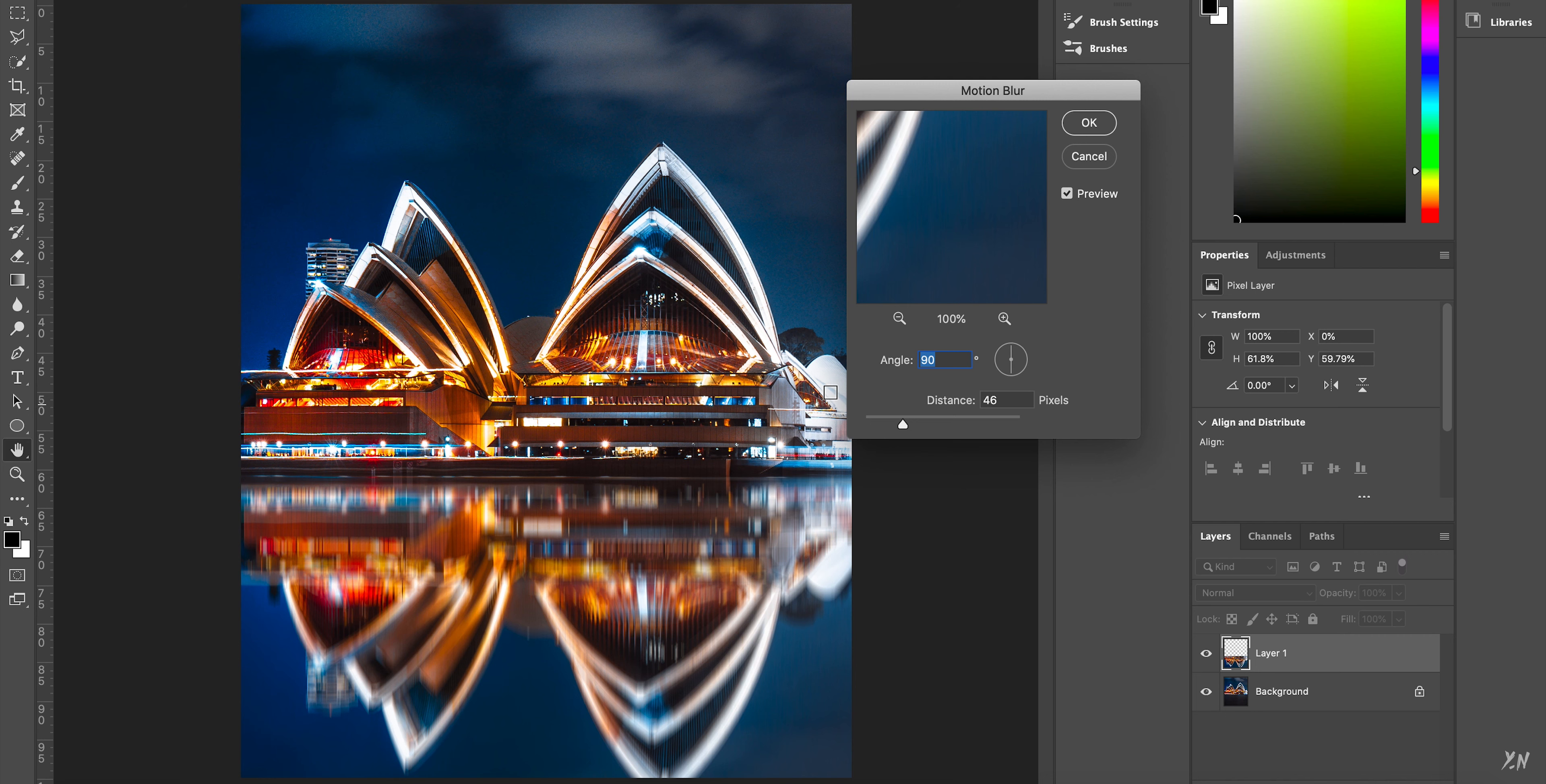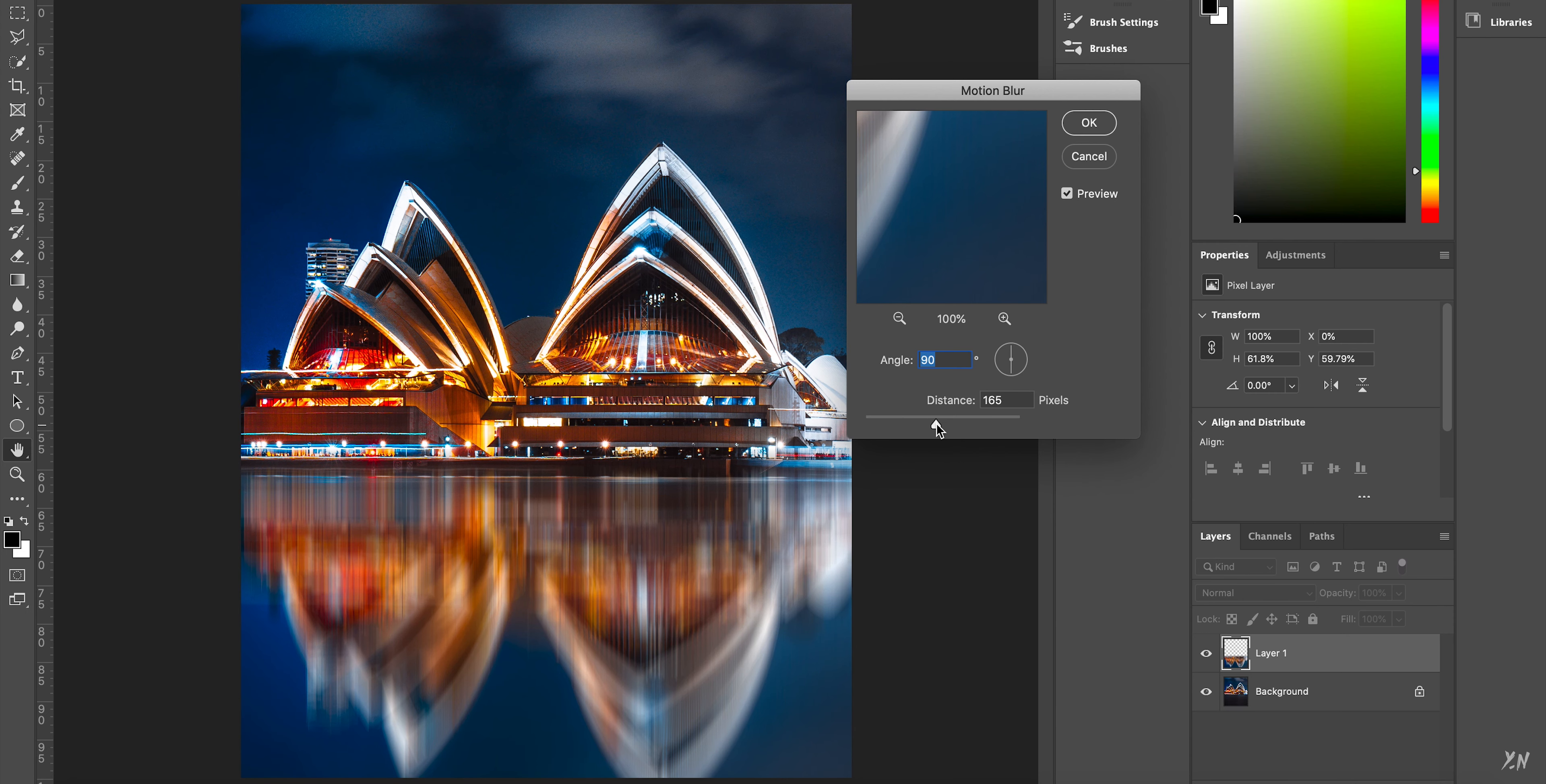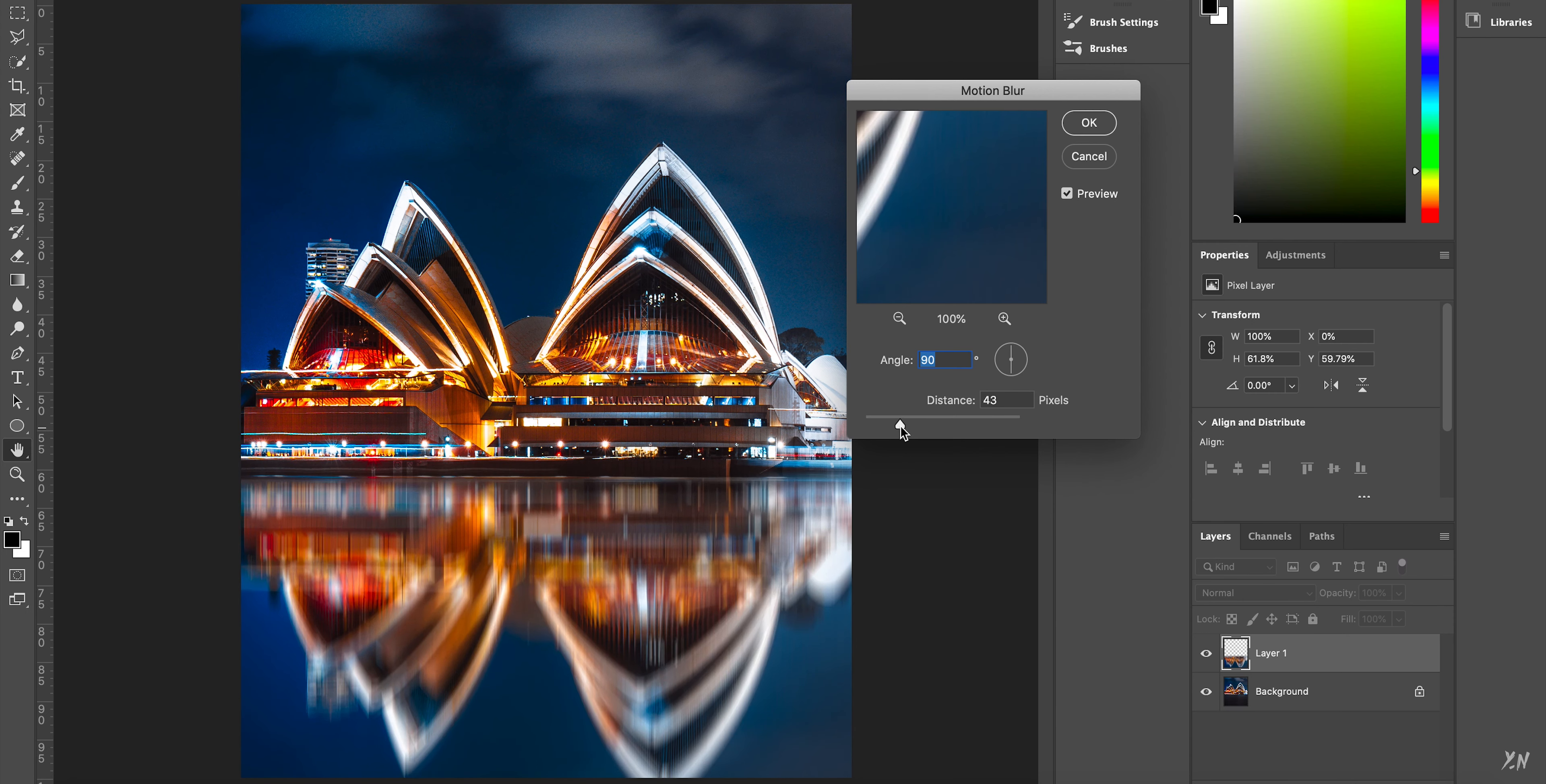Now the angle, I usually just leave it as it is, but the distance, this is where you can play around with how much motion blur you want in your image. So I usually leave it around 45-ish, but you can add more blur, less blur, whatever you think suits your image best.